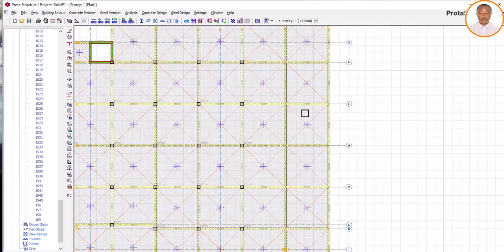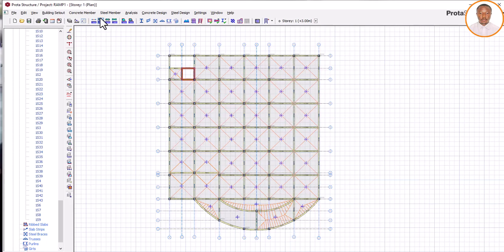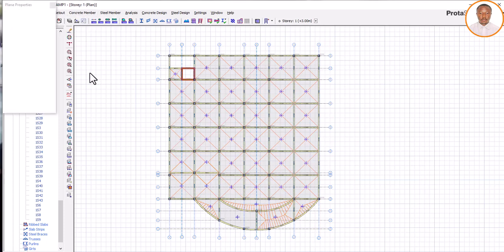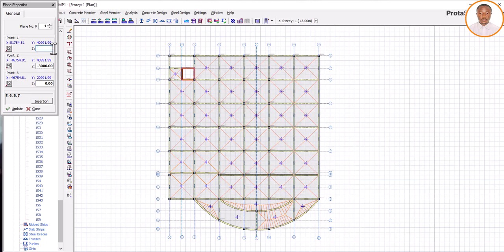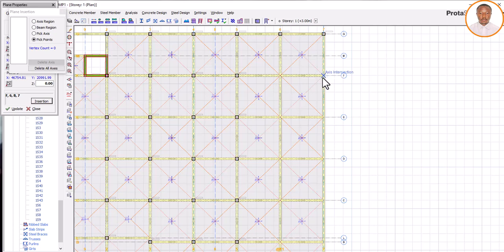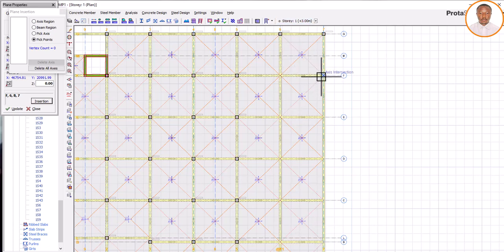The next thing to do is to come to this place, call your concrete member. From concrete member, come to where we call plan definition. Click on it. Once you have clicked on it, come to insertion and click on point. I'm starting from this side because this is the place I want to go down.